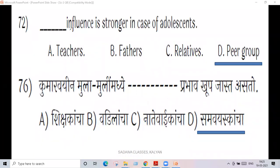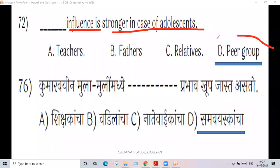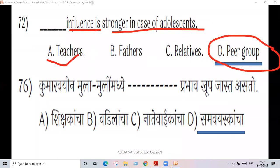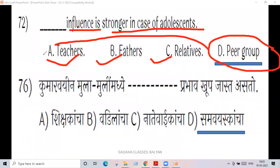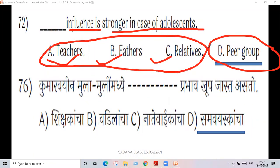That influence is stronger in the case of adolescents — peers, teachers, father, relatives. Actually, you are adolescent people.